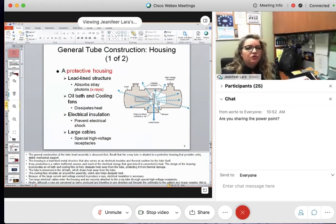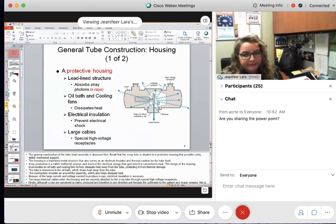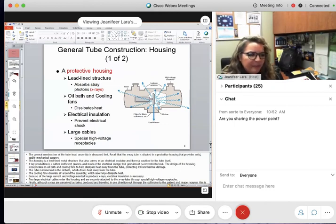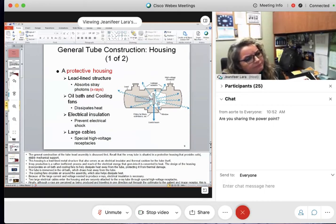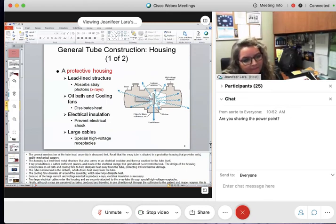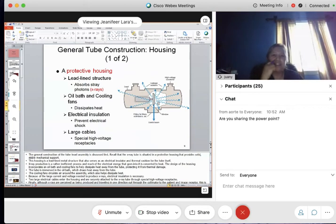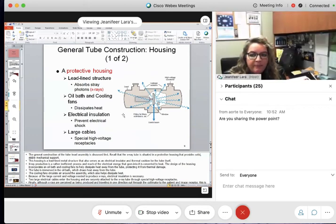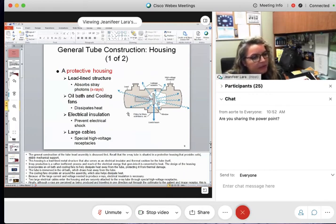Let's talk about the general construction of the tube housing. It is lead-lined. Why would it be lead-lined? Why would we need this protective housing to be lead-lined? Lead lining is like something that absorbs and protects. So the protective housing has a bit of lead — but to do what? Why do we use lead or lead-equivalent?